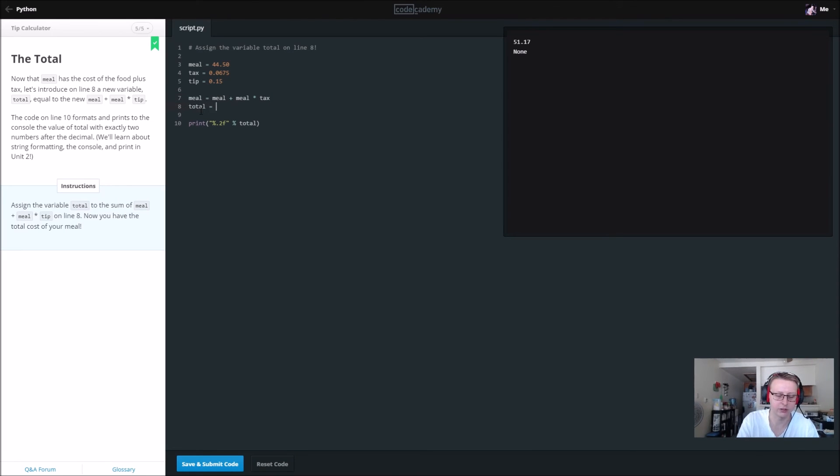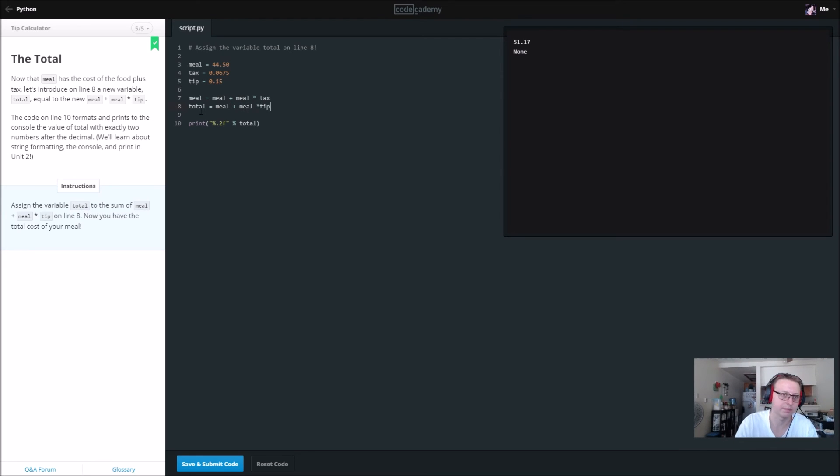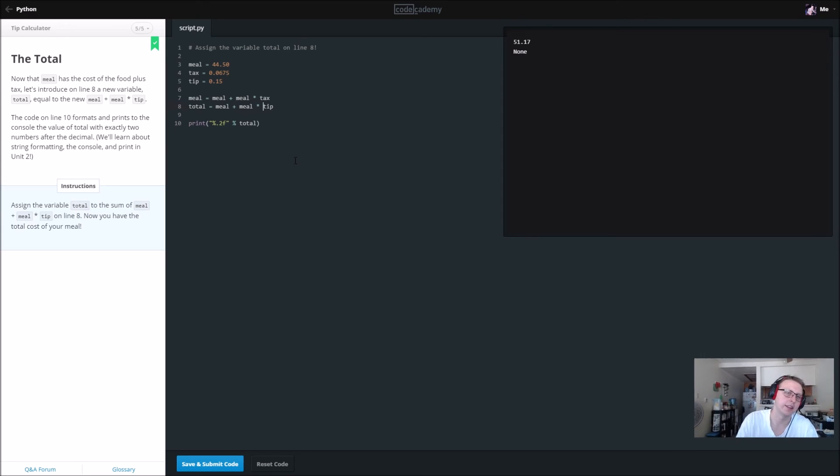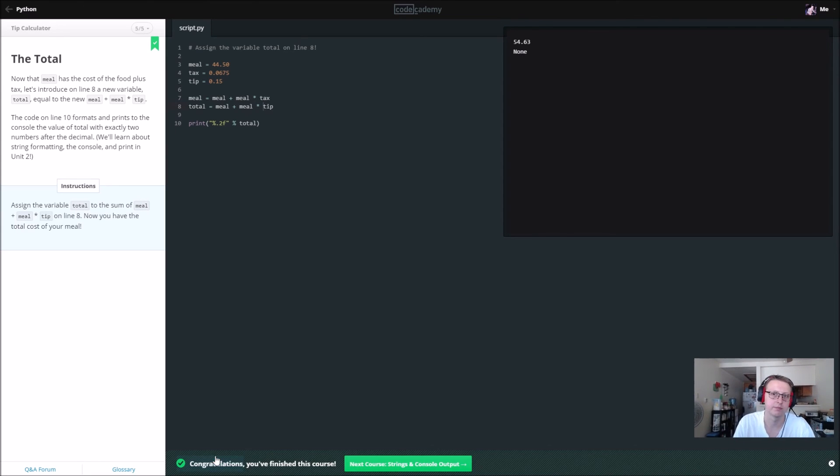Okay, so they want to do it like this: equals meal plus meal times tip. So apparently they want you to tip on top of the tax. There we go.